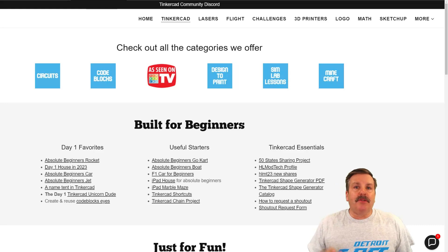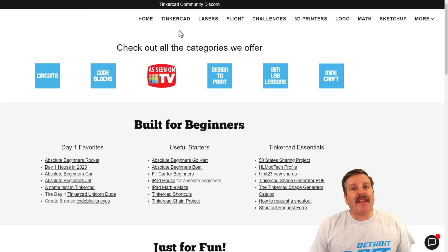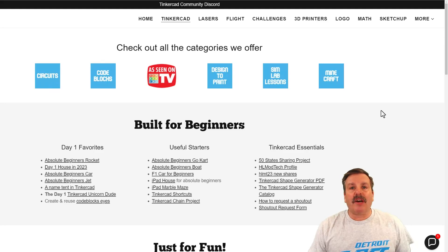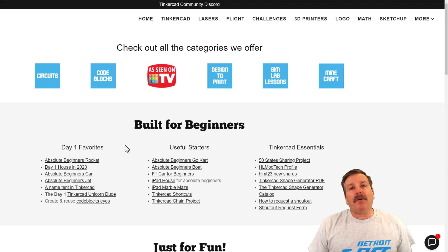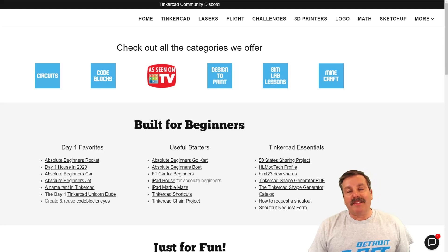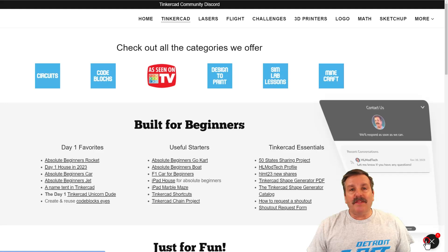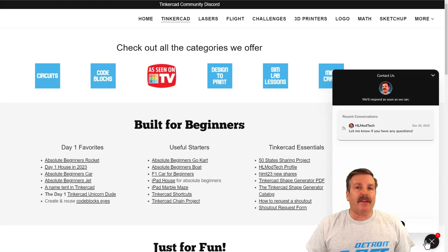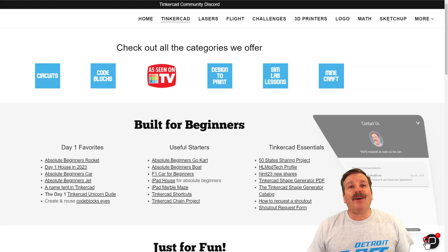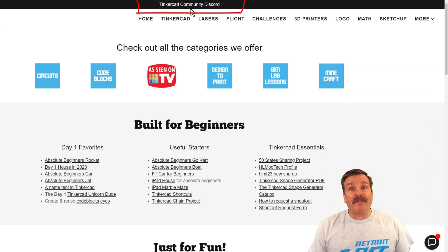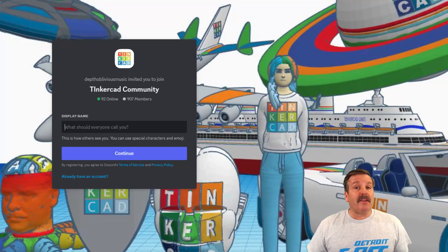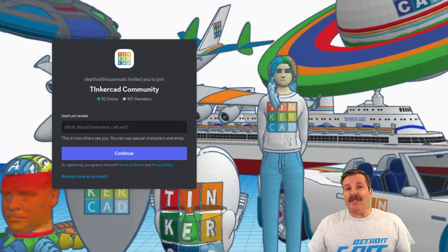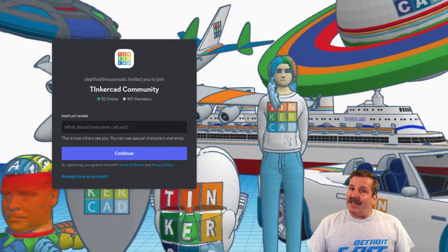As I wrap up, I do want to mention my website hlmodtech.com. I have got a tab dedicated to Tinkercad with tons of amazing categories below that. You'll find the day one favorites, the useful starters, and the Tinkercad essentials. If you look down in the corner, friends, of course you will find the built-in messaging tool. You can click that button, add your question, comment, or suggestion to reach me almost instantly. At the top of the page, you can find a link to the Tinkercad community Discord. As you can see, we've got a boatload of members and it's a fantastic place to talk everything Tinkercad.